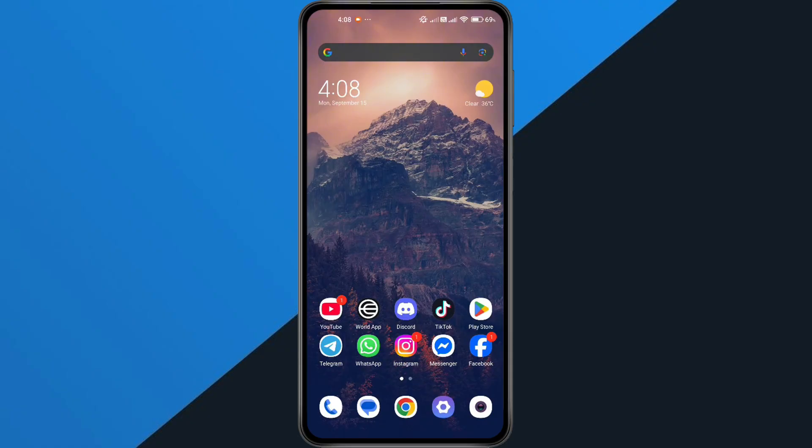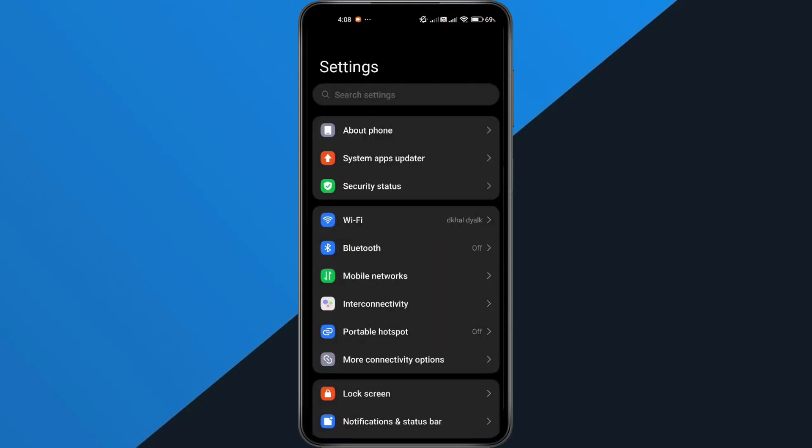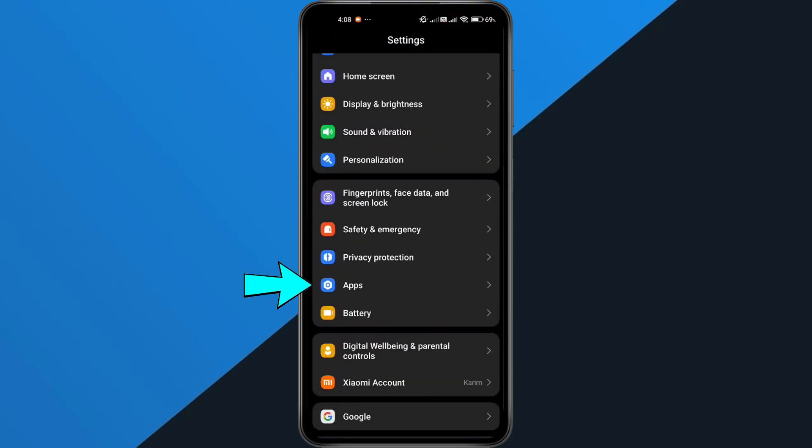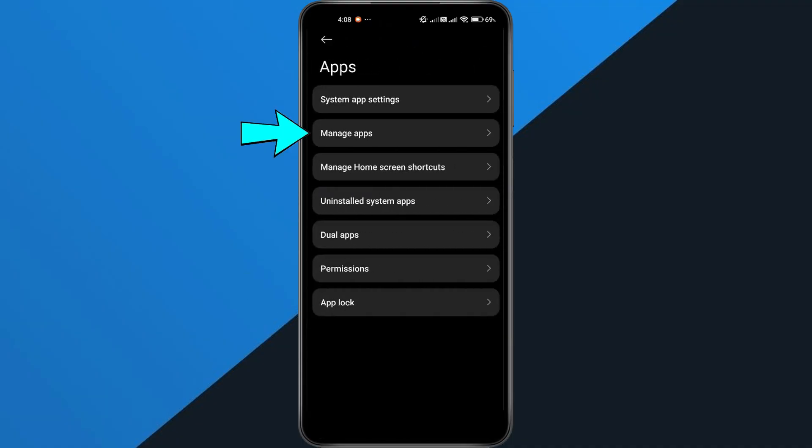Still getting the error? Try clearing the app cache. If you're on Android, open Settings, scroll down and tap Apps or Apps and Notifications depending on your device.